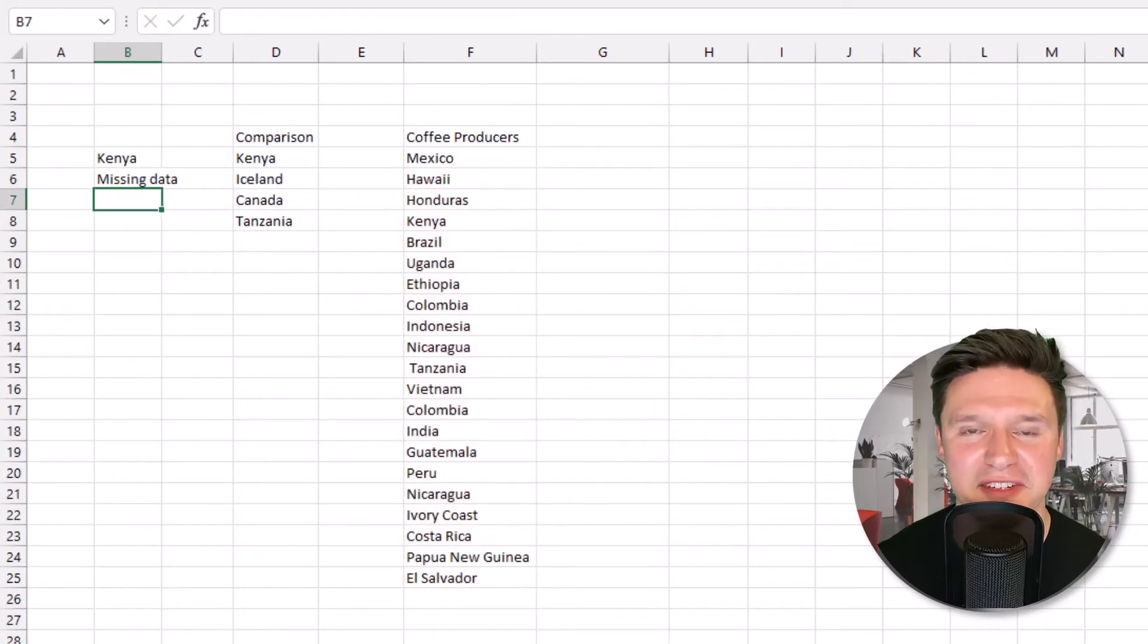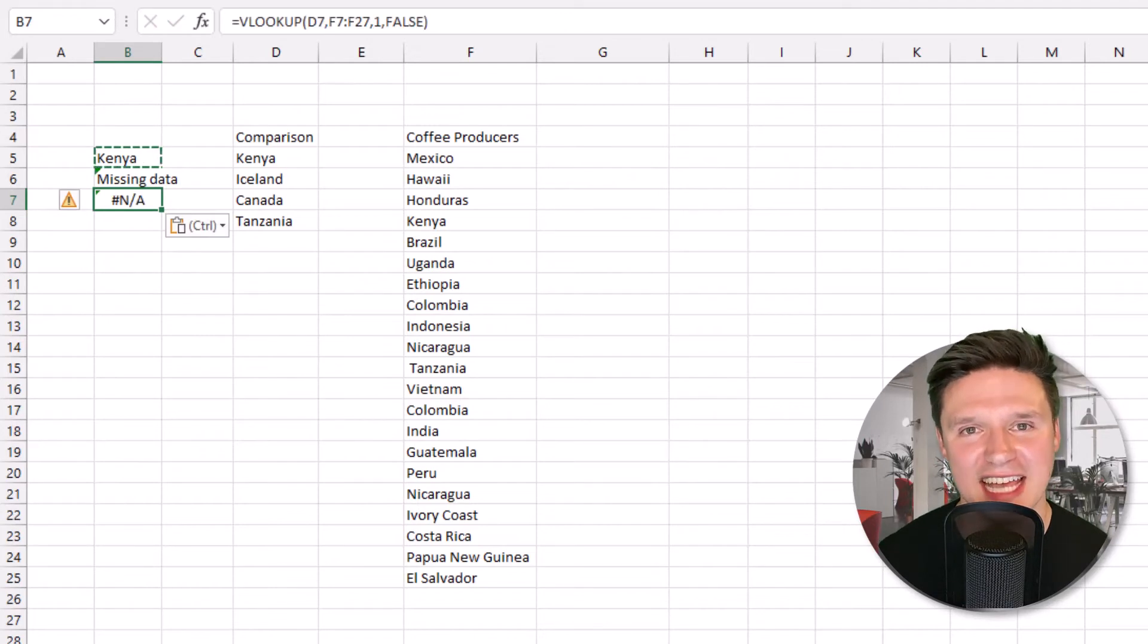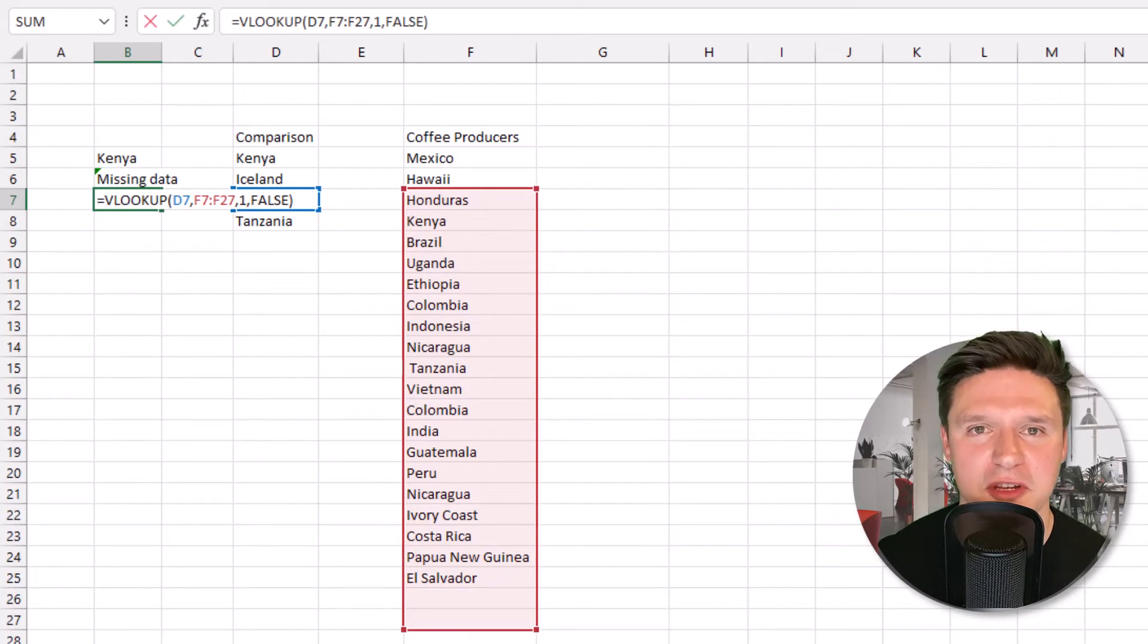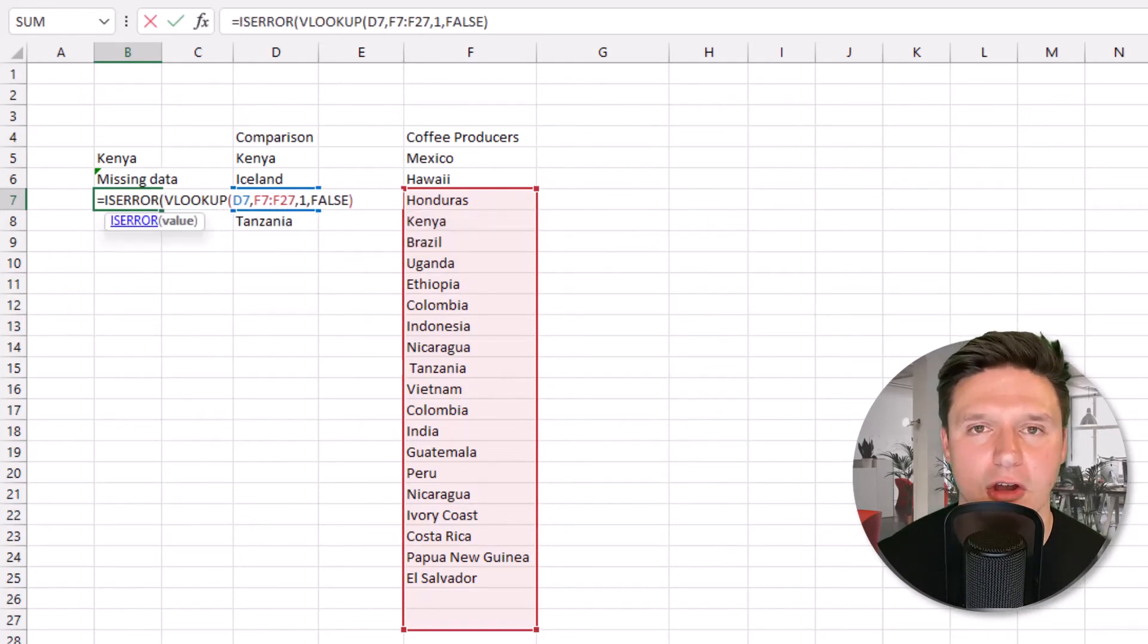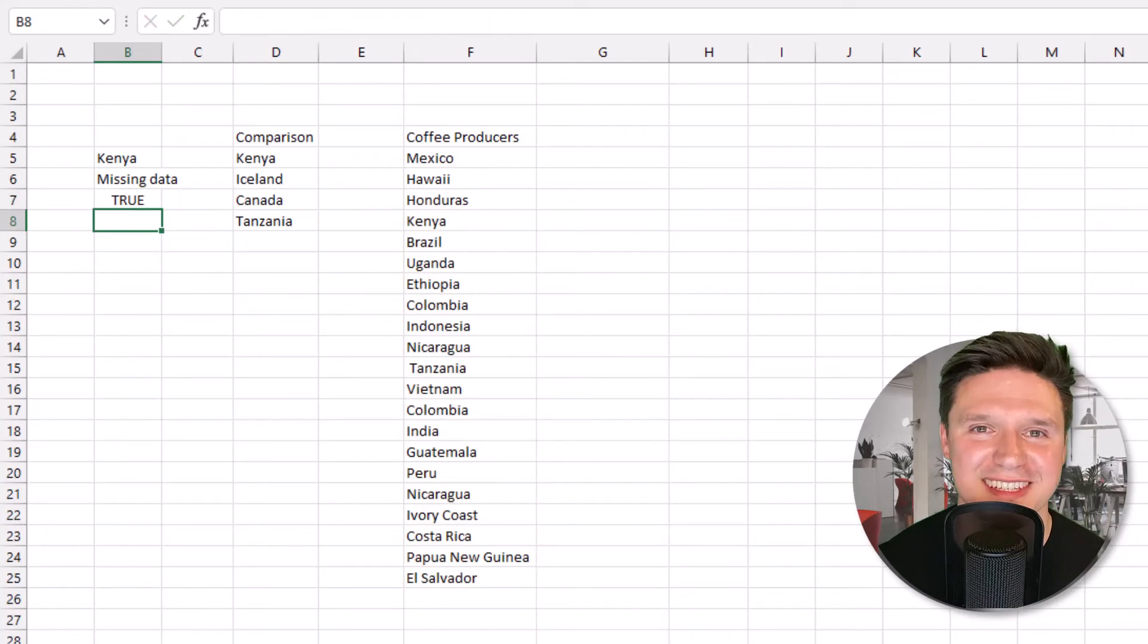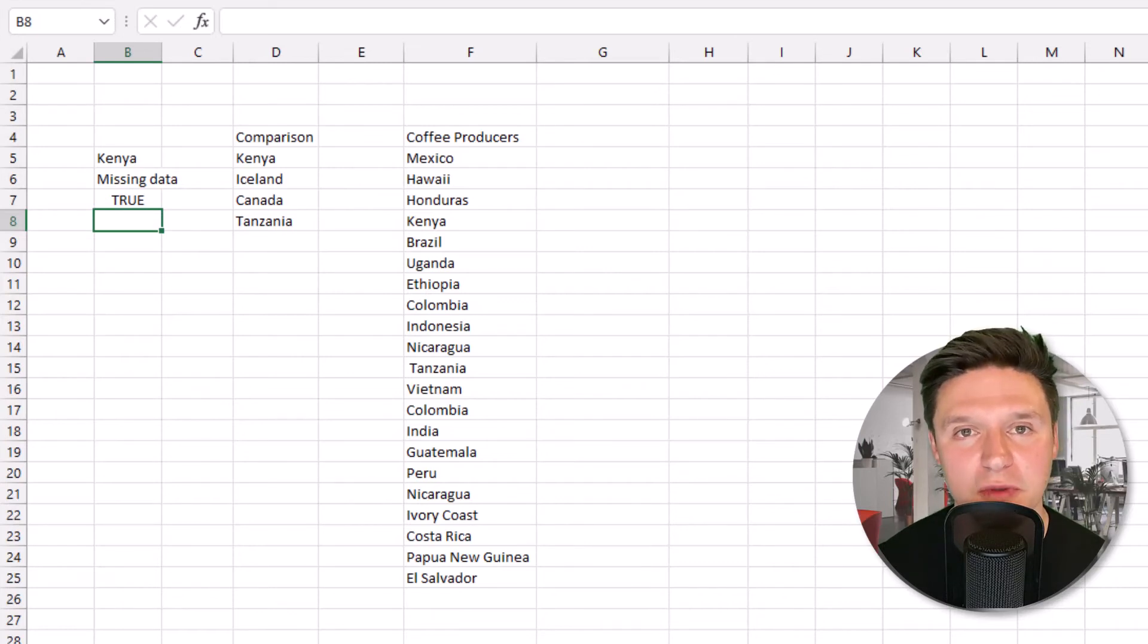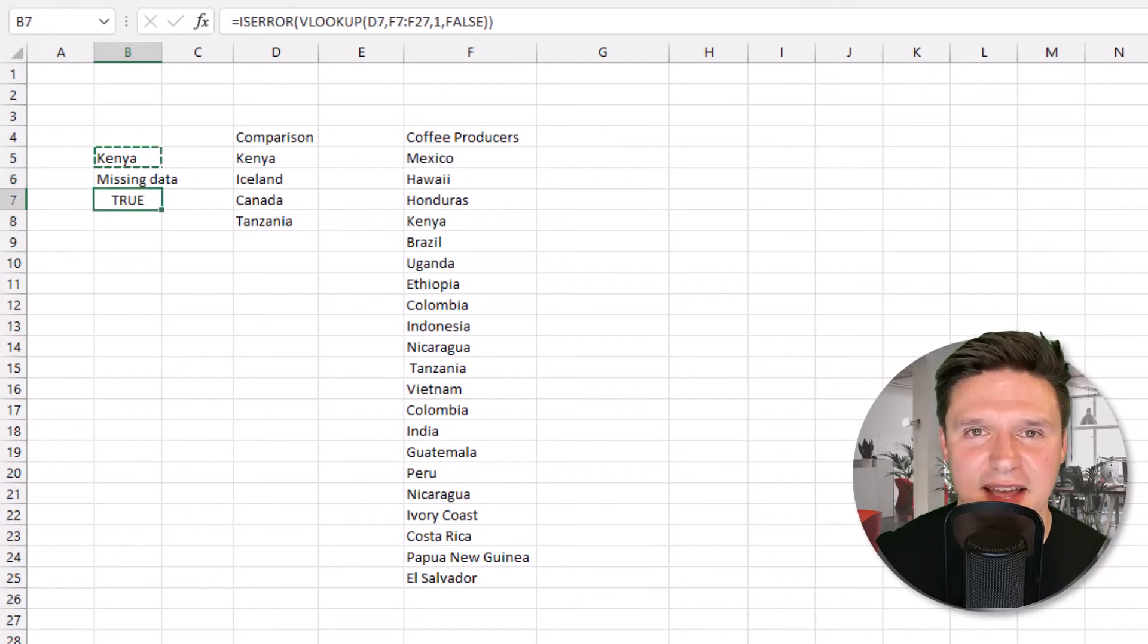Now the formula returns missing data instead of pound NA. You can also use ISERROR, which works similarly. F2 to edit the cell, home to jump to the beginning, type ISERROR and open parentheses. Then jump to the end of the formula, close parentheses and press enter. ISERROR returns true when the formula returns an error and false when the formula does not return an error.